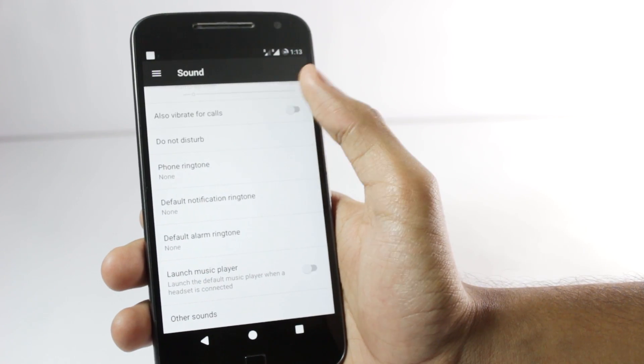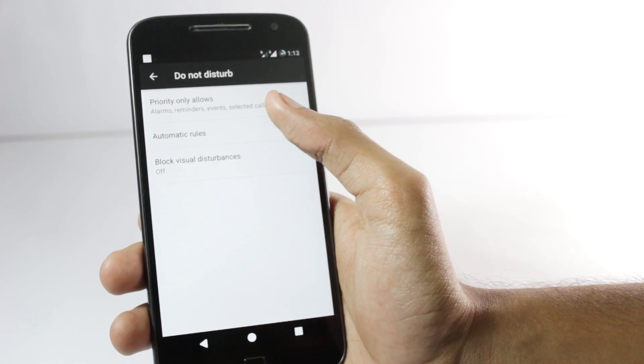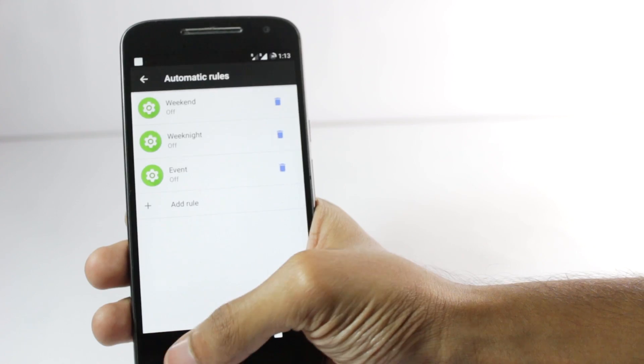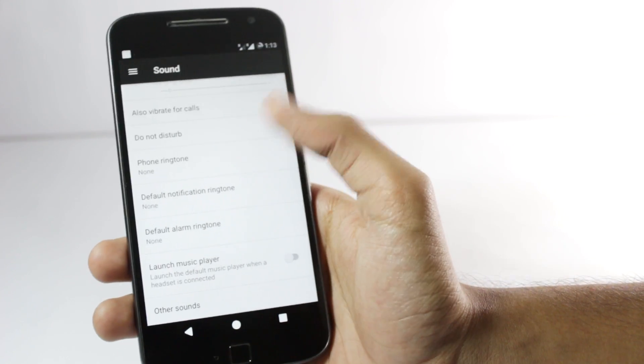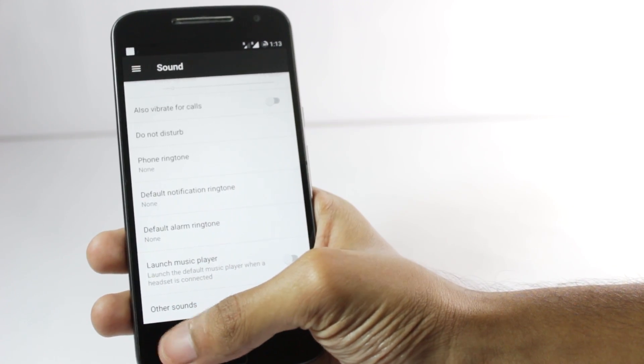In the sound section you have the do not disturb mode in which you can set up some rules. And you can also launch the music player when you connect the audio jack.